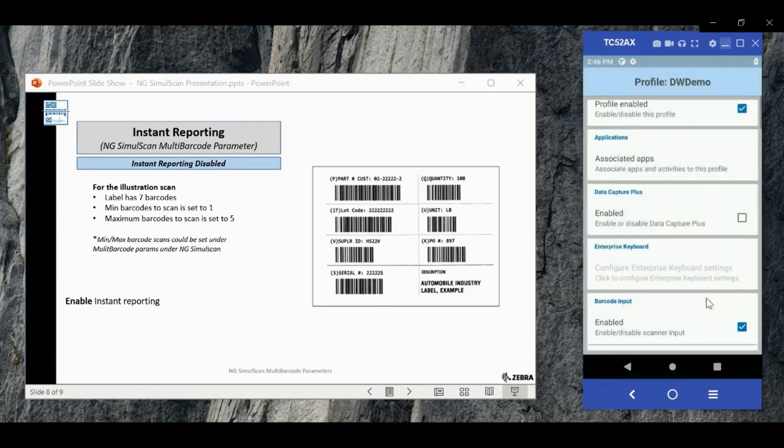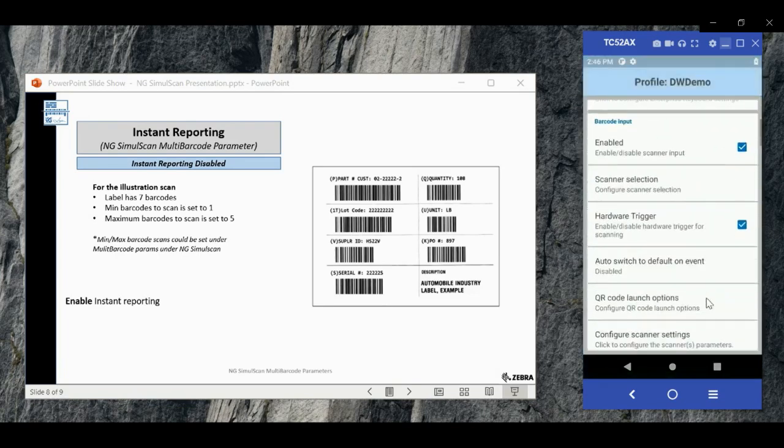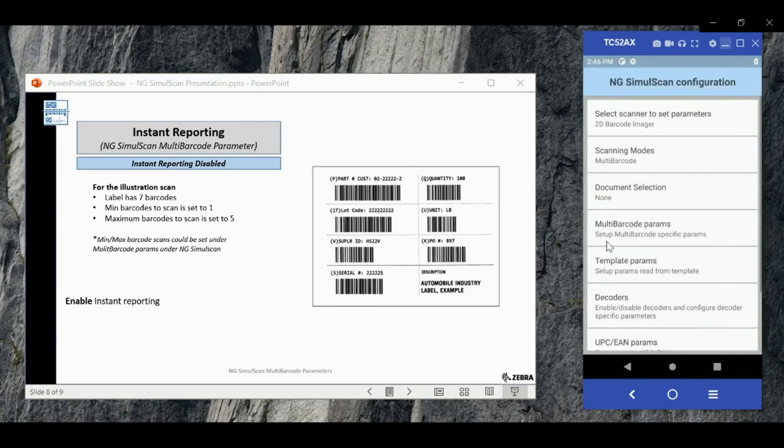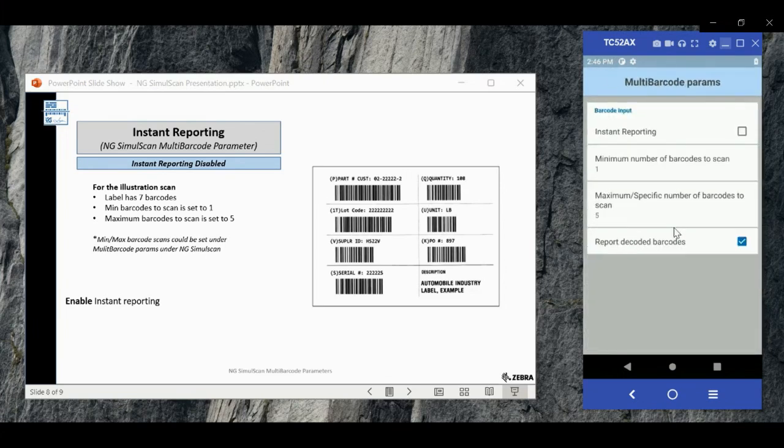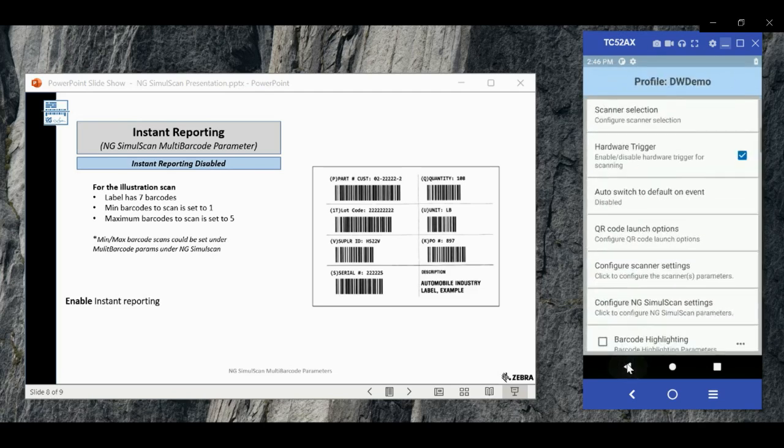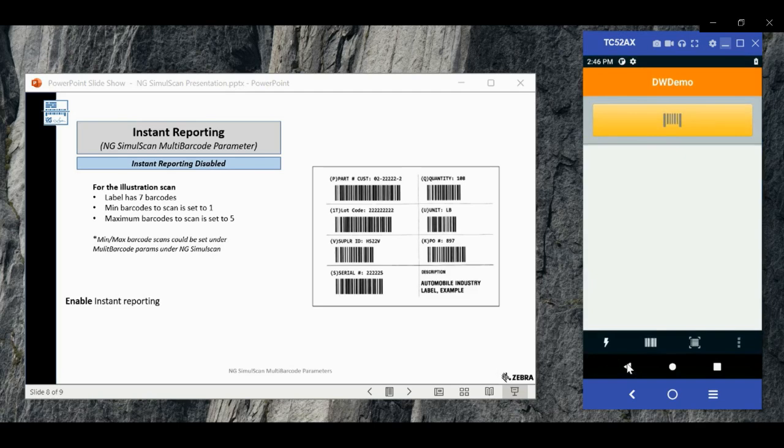Scroll to configure NG SimulScan settings, select multi-barcode params, and you need to check the first option instant reporting. And now instant reporting parameter is enabled. Now we'll scan the same label again.